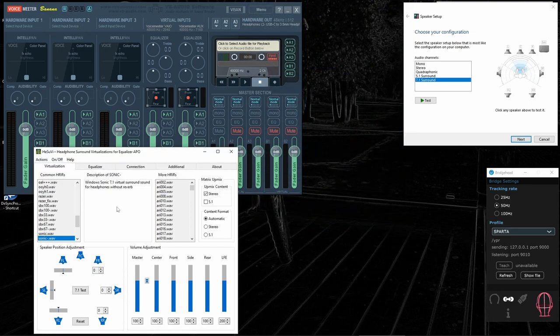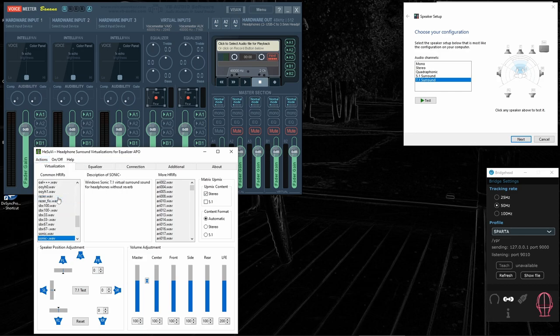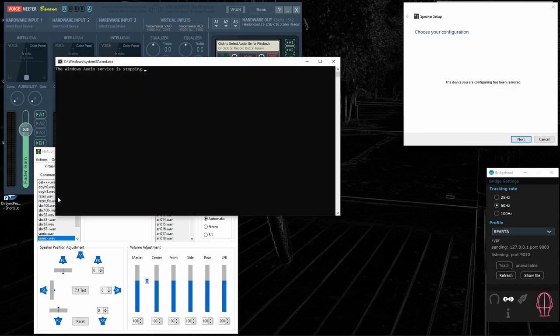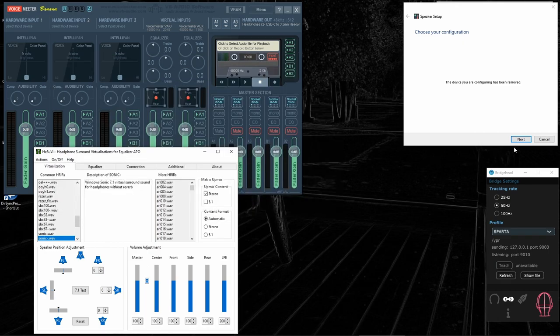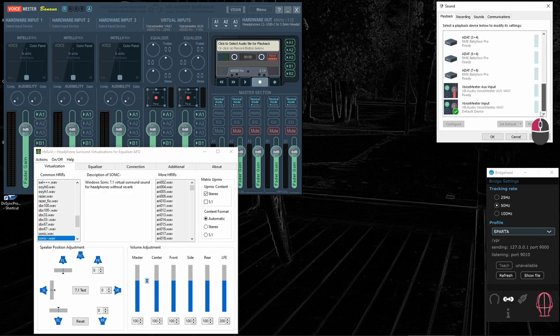Now, after we did the changes to the configurator, it's good to restart audio service. And again, we make sure that VoiceMeeter is selected.